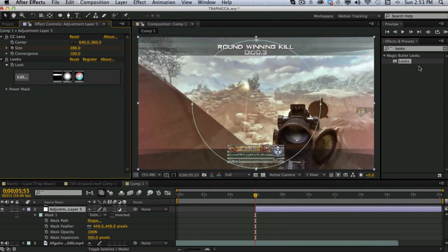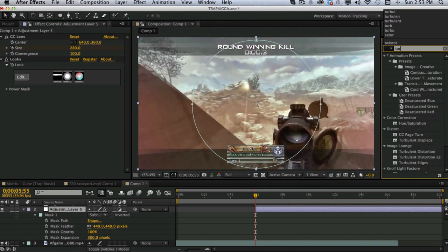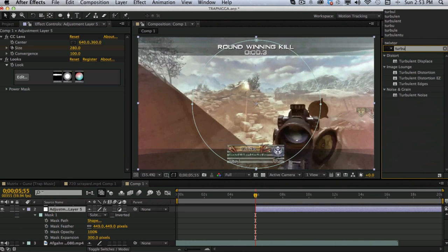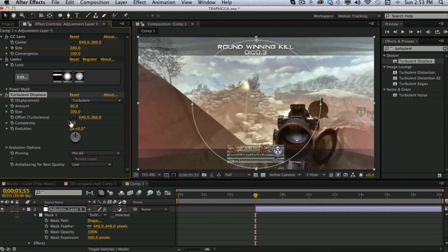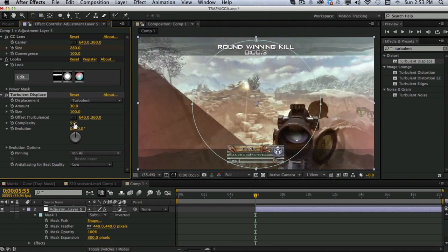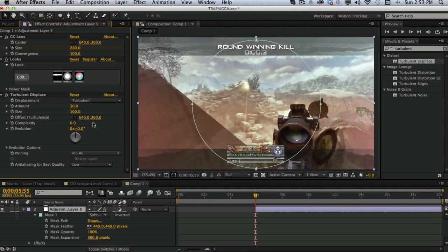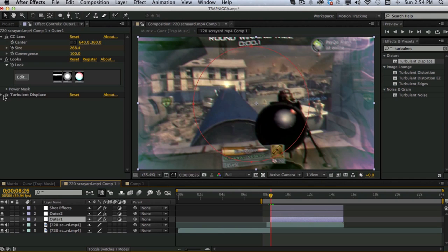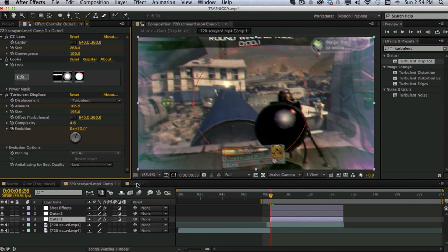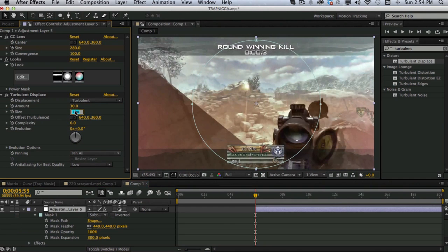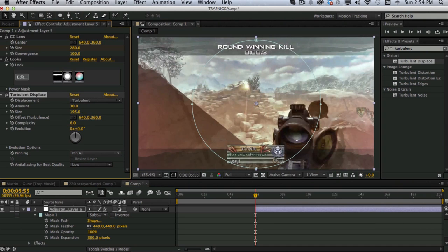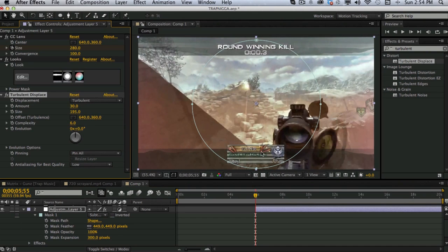Then you want to add a turbulent displace under the distort effects. The amount, put it to 30. Complexity to 6. The size, what did I use for size? About 200. I'll go 195. Like I used there. And then you want to keyframe the evolution and the amount.